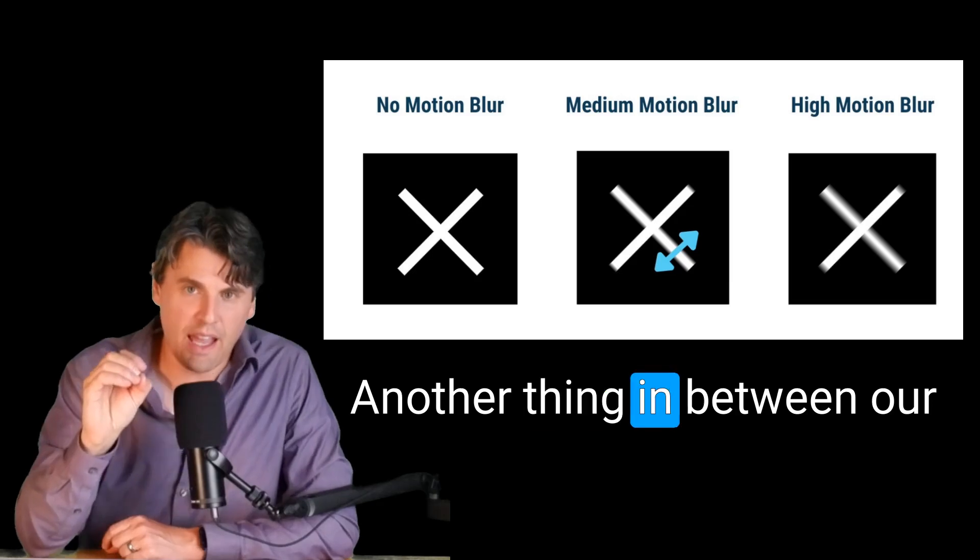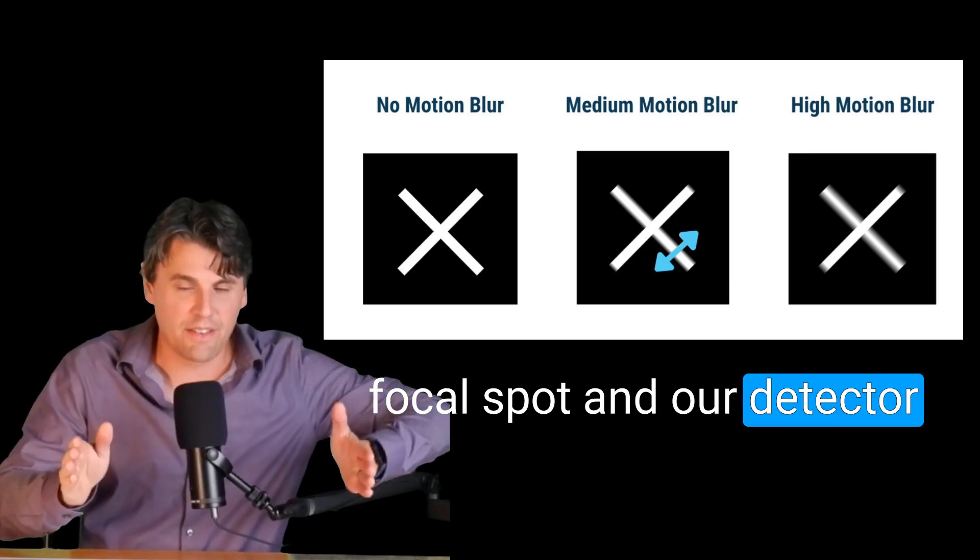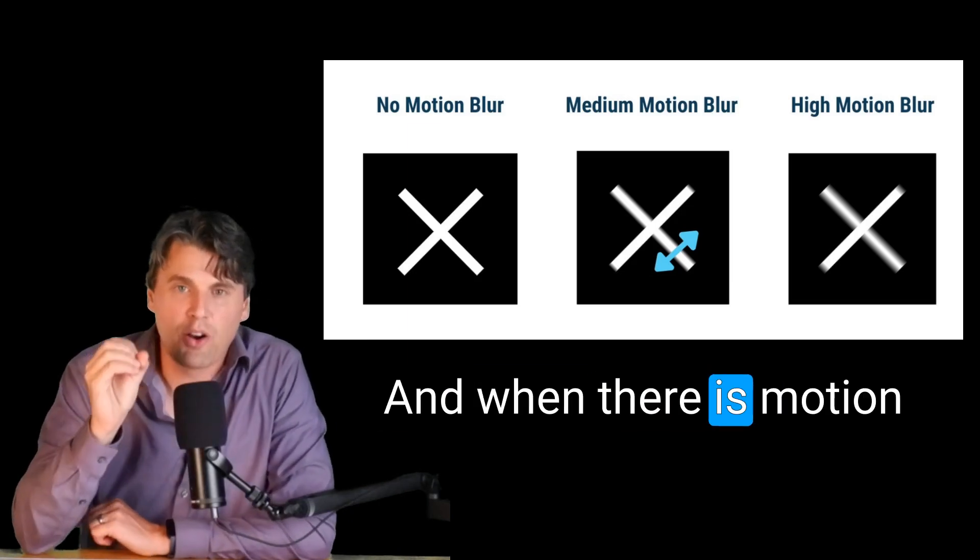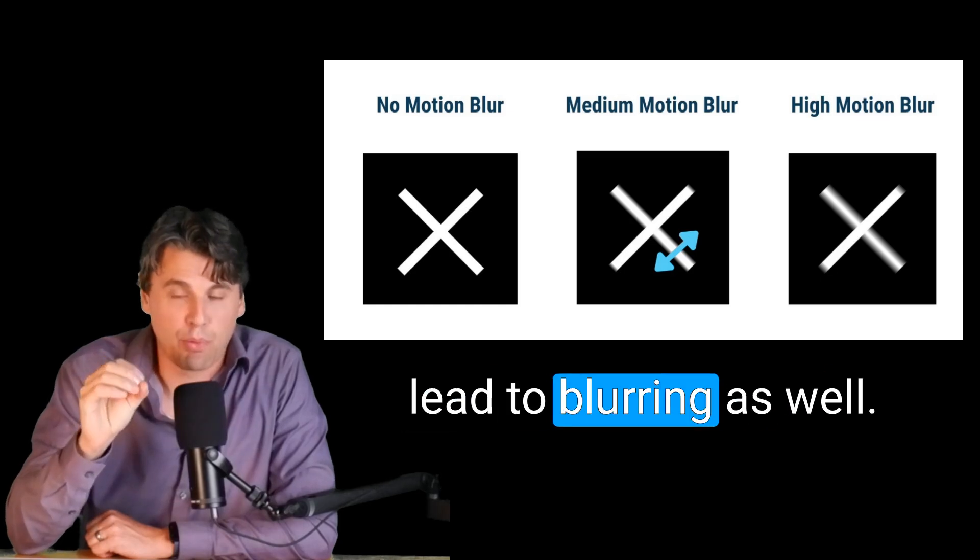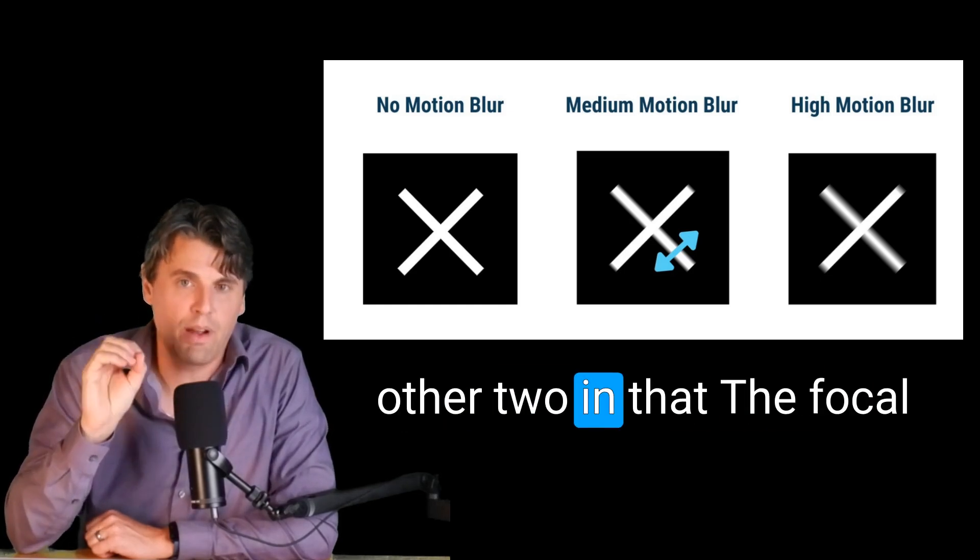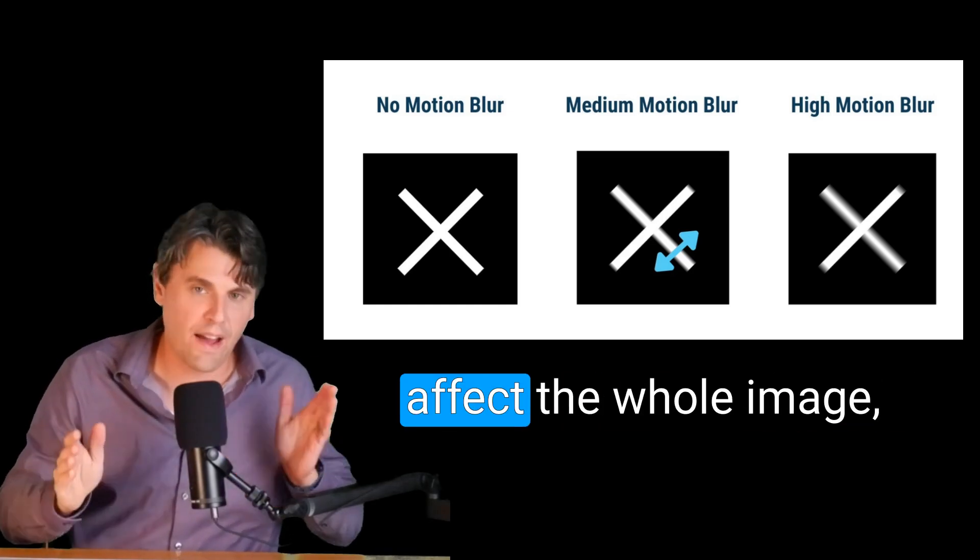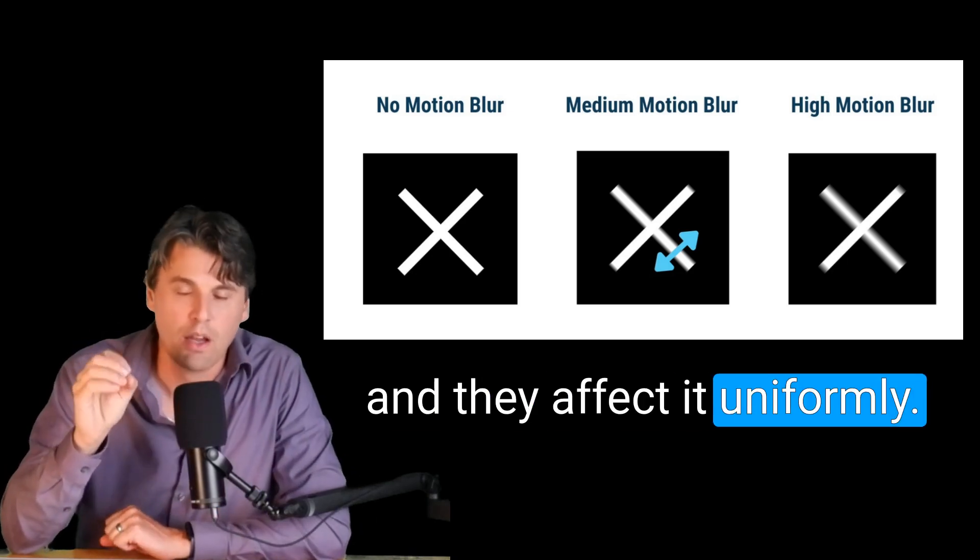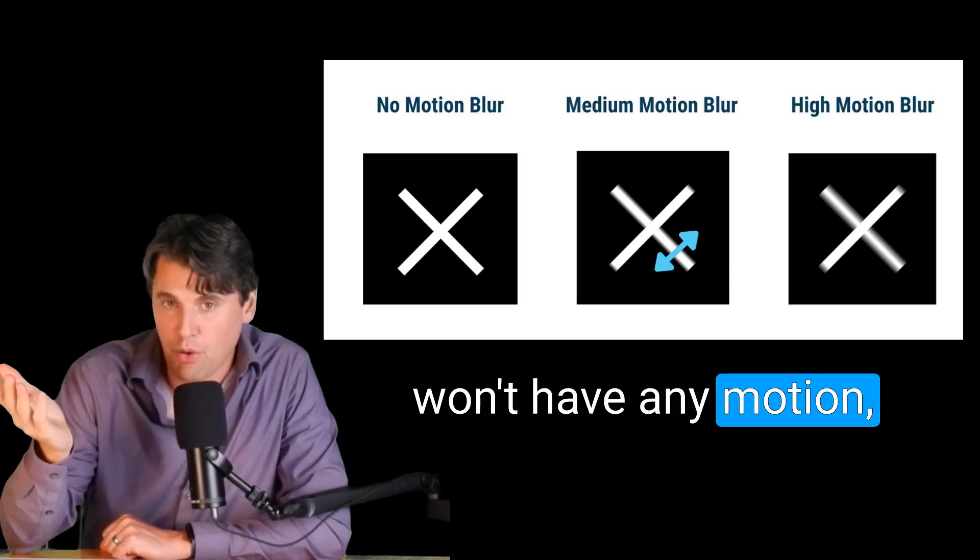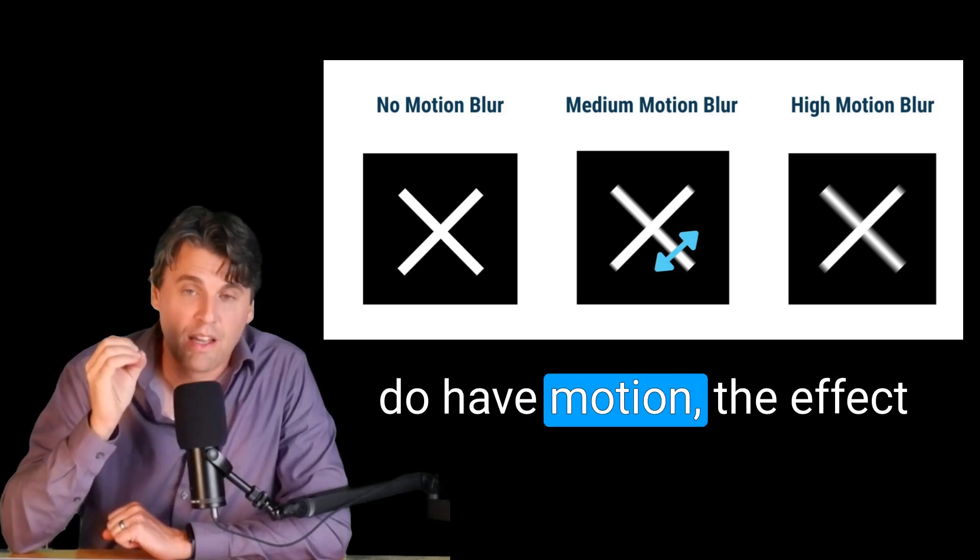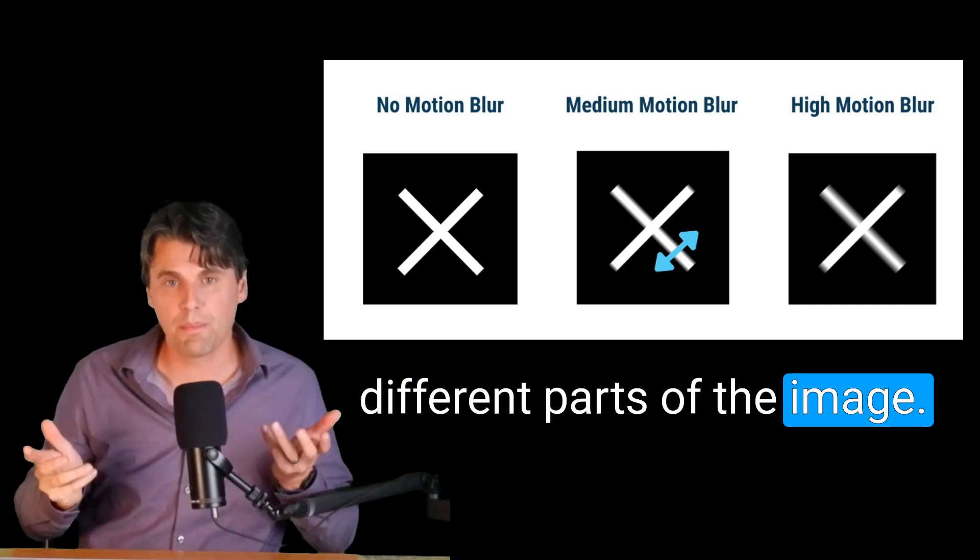Another thing in between our focal spot and our detector is actually the object itself. And when there is motion within the object, that can lead to blurring as well. This is different from the other two, in that the focal spot and detector, they affect the whole image, and they affect it uniformly. Motion, sometimes you won't have any motion. And sometimes when you do have motion, the effect is actually different for different parts of the image.